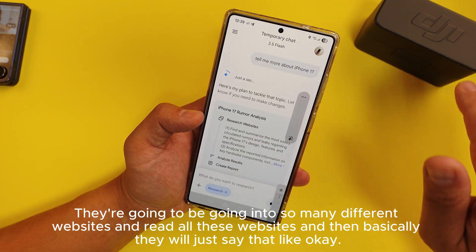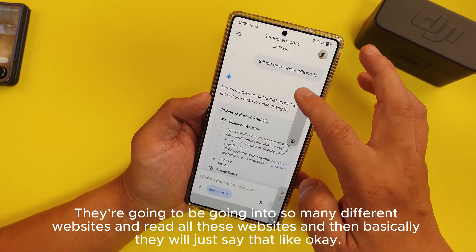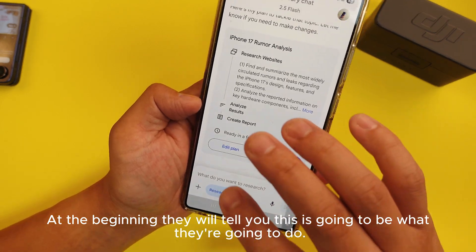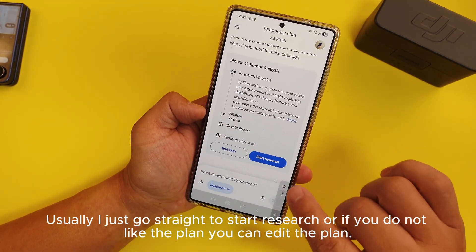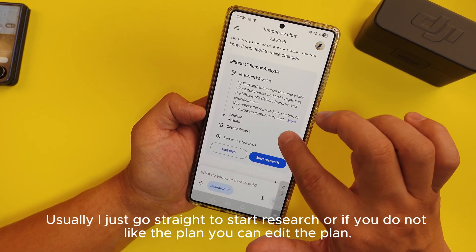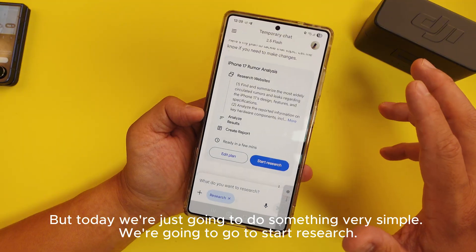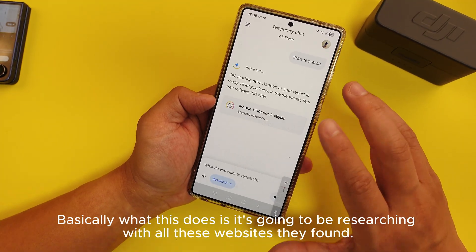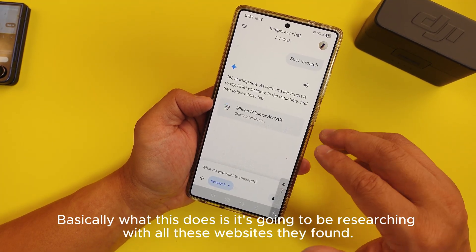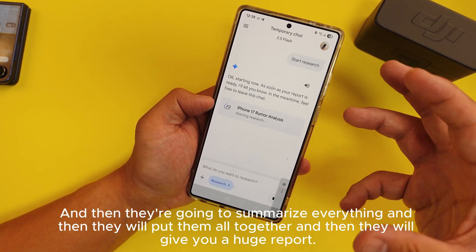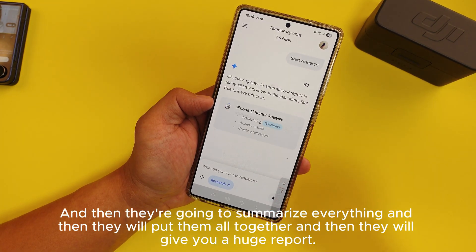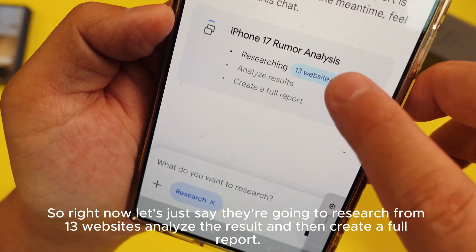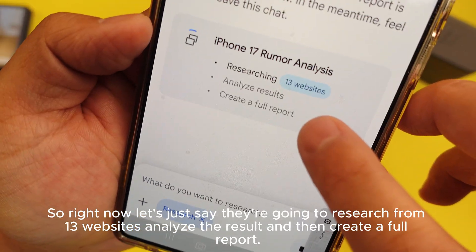It will give you a whole basic report. It's going to go into so many different websites, read all those websites, and at the beginning it will tell you what it's going to do. You can go straight to 'start research,' or if you don't like the plan you can edit it. What this does is research all those websites, summarize everything, put it all together, and give you a huge report — researching from 13 websites, analyzing the results, and creating a full report.